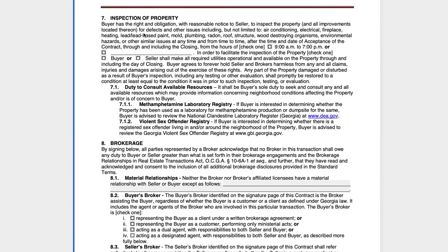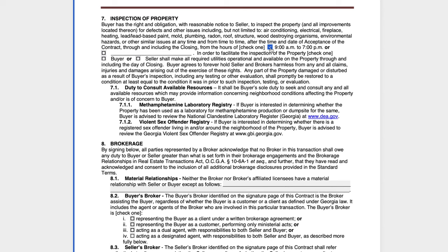Moving on to Section 7, inspection of the property. This can be very confusing, especially if an agent is using the RE contract for the first time, because it asks us to select an acceptable time frame. 9 to 7 is when most home inspectors would be accessing the property, and in most cases that's going to work. If we're dealing with a unique situation, we can certainly specify a different time frame, but in most every case 9 to 7 is perfectly acceptable — go ahead and select that box. I do recommend that we select that the seller will make the utilities operational, and that we don't leave this blank. If we leave it blank, there could be issues down the road, especially if the seller doesn't have the utilities connected or has disconnected them. Really want to make sure we make a selection here, and I recommend the seller.